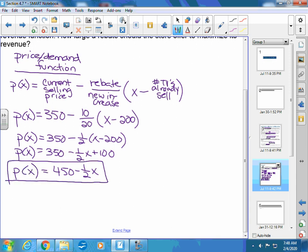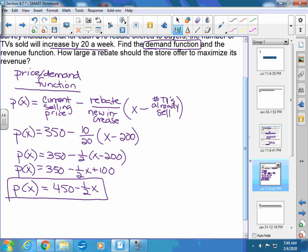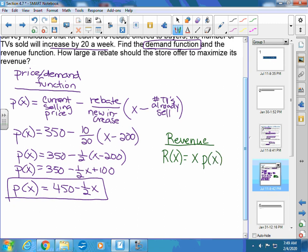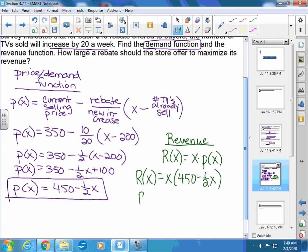That was the first question — give a demand or price function. The second thing asks for the revenue function. Revenue R(x) is the number you sell times the price function. So to find the revenue function, I take x times (450 minus one-half x), giving R(x) = 450x minus one-half x squared.